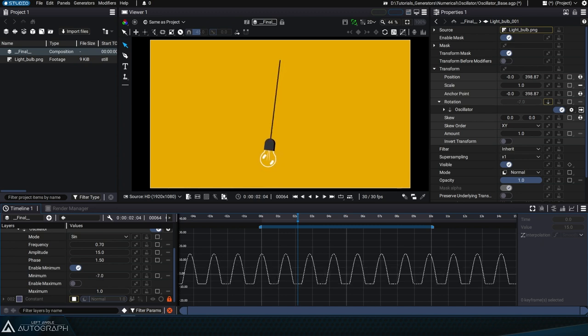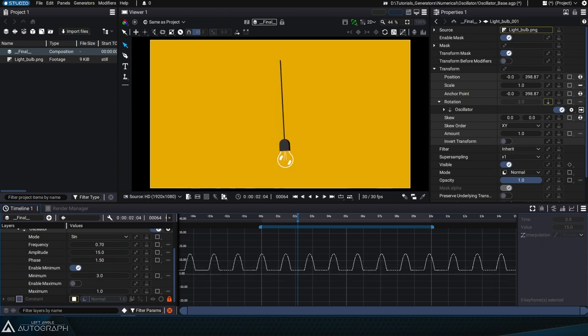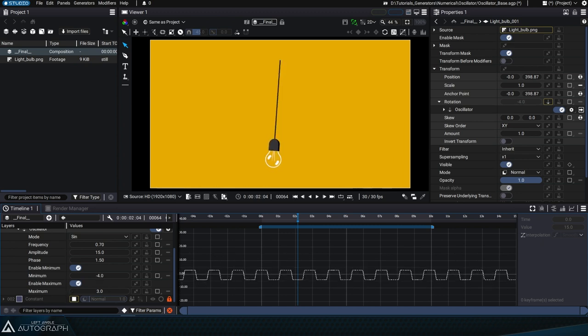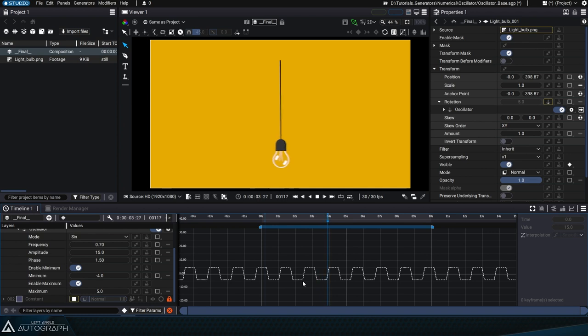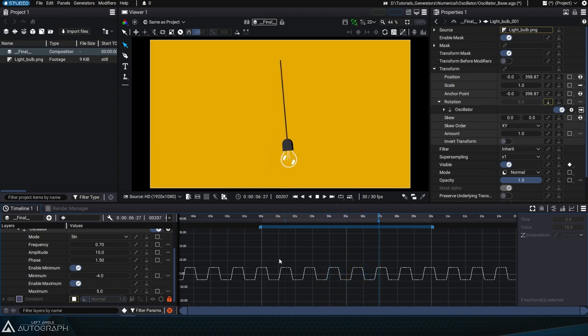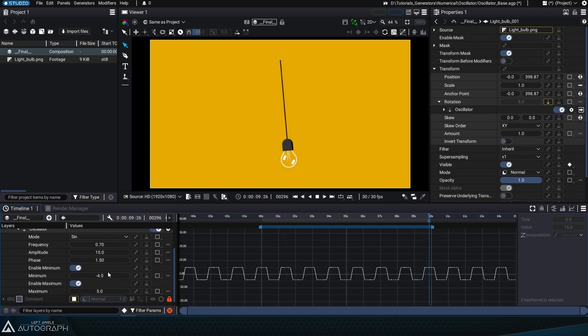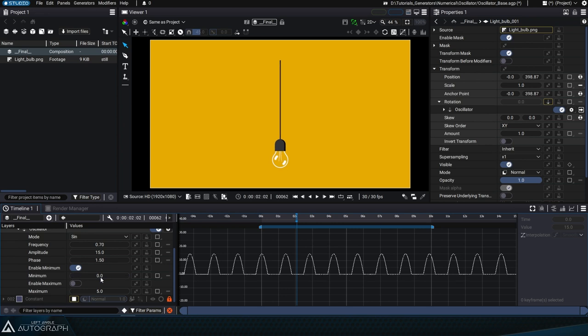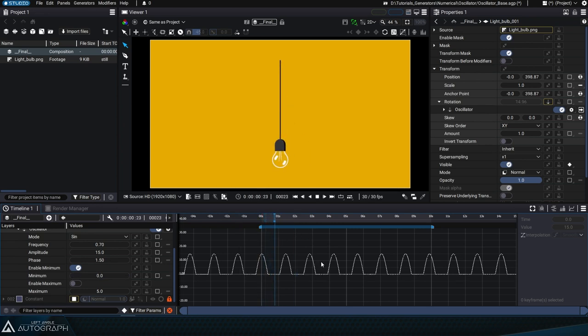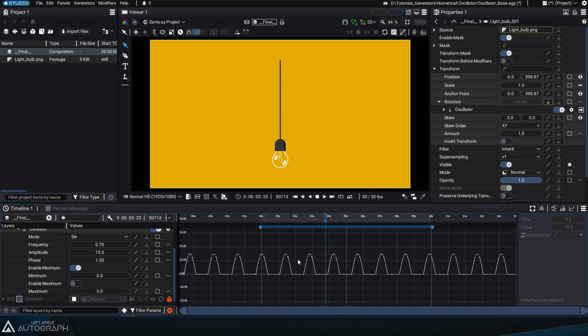We can also define a maximum value, beyond which oscillation will be limited. Here, our label gives the illusion of being blocked to the left and right by invisible walls that prevent it from going any further. Combining this constraint with multiple layers can produce some very interesting effects. Let's disable Enable Maximum and use only the minimum with a value of 0.